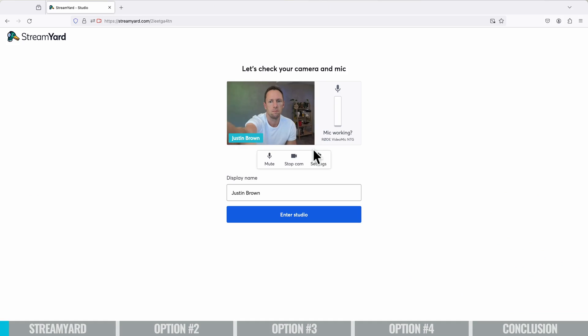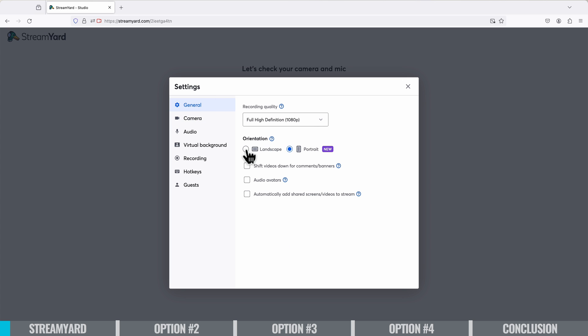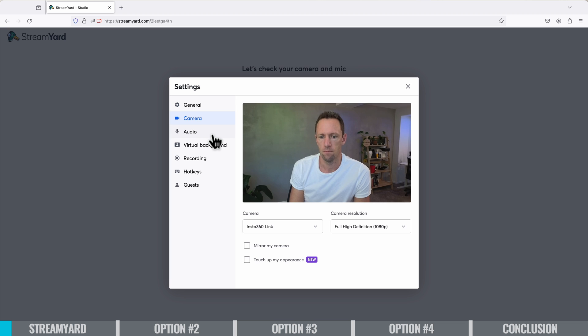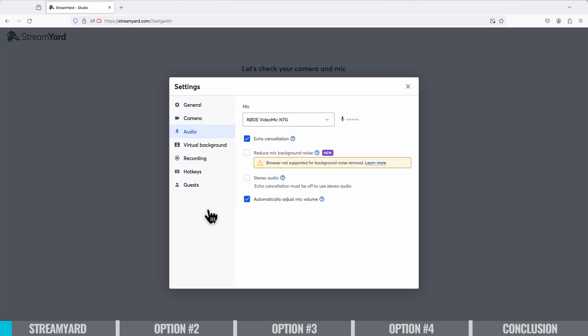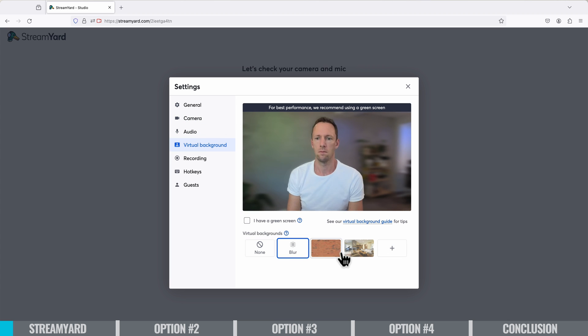It's got a really easy to use, really intuitive interface and they make it really easy for you to get up to speed. So connecting your social media accounts is literally click of a button, adding your webcam or your camera, checking all your microphones, all of that stuff, really simple.